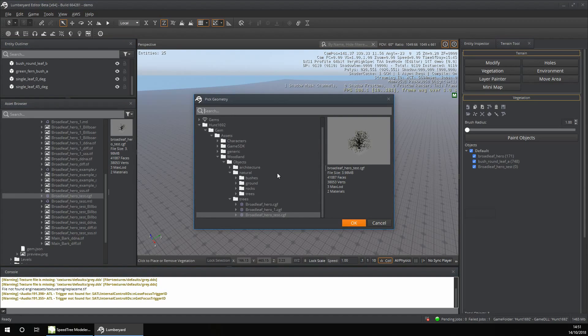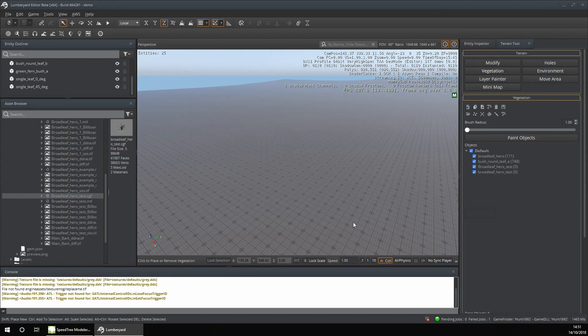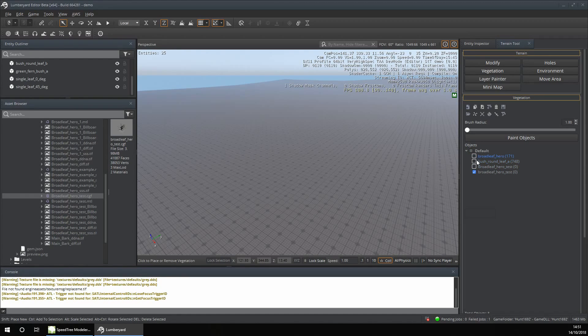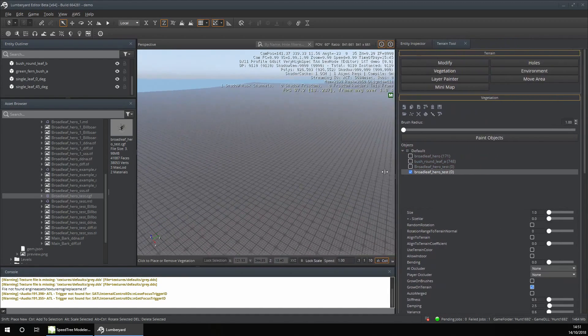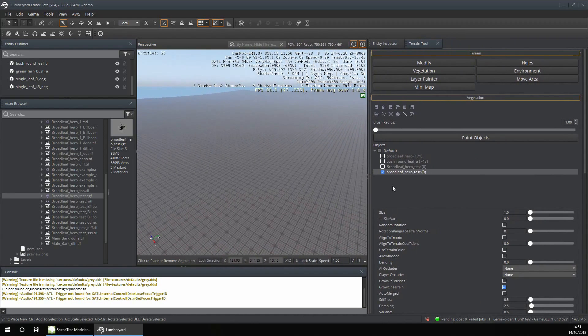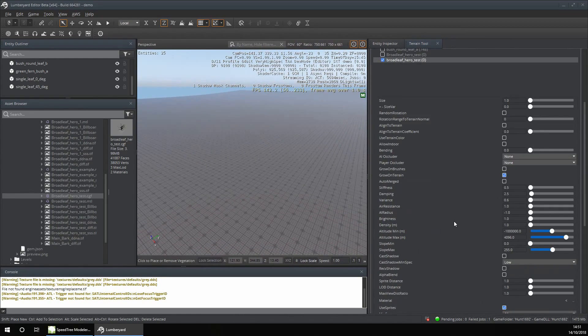Navigate to where you saved your tree and select the file. I'm now going to unselect these other options. When you click on it, it will load up all of these options.